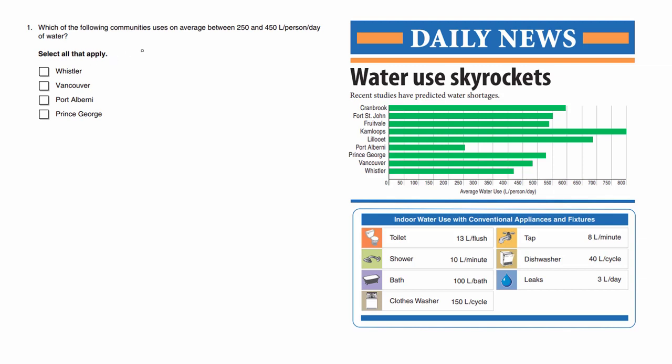Which of the following communities uses an average between 250 and 450 liters per person per day of water? Here are some cities. We're focusing on Whistler.